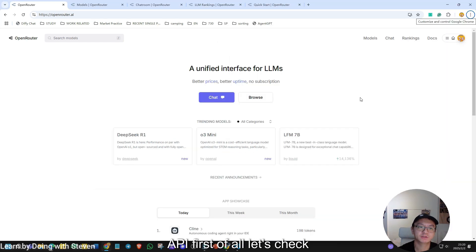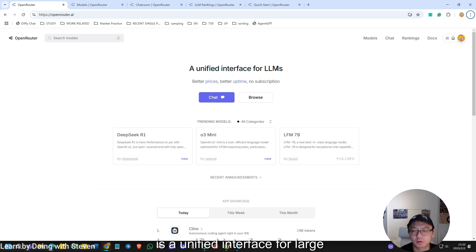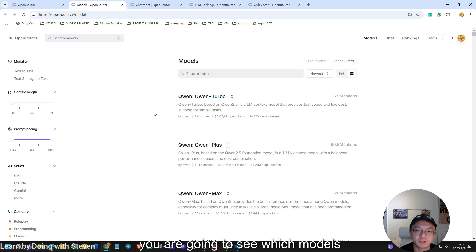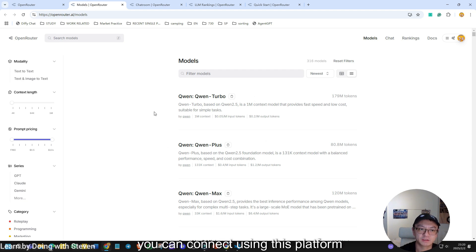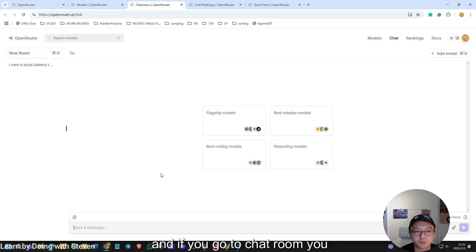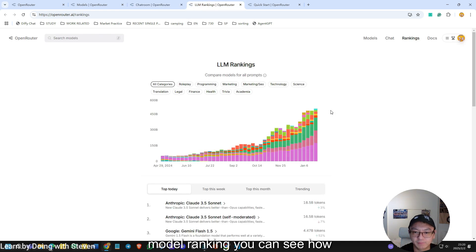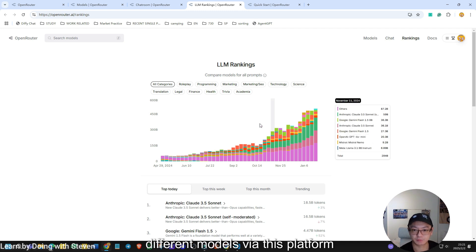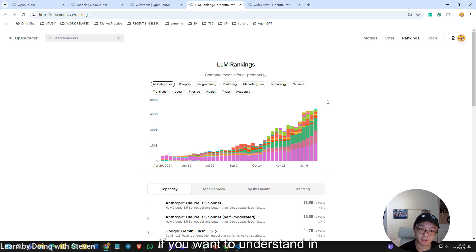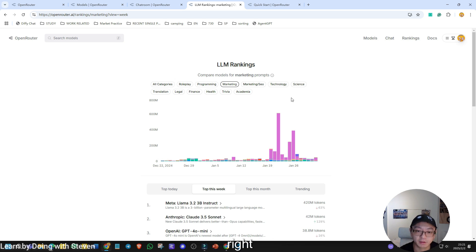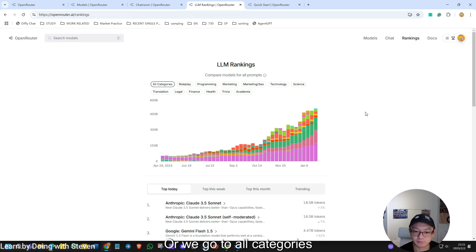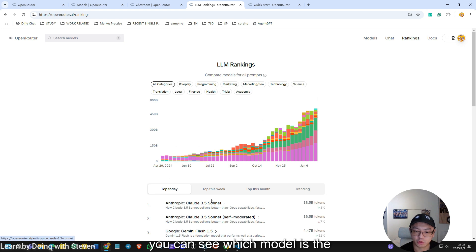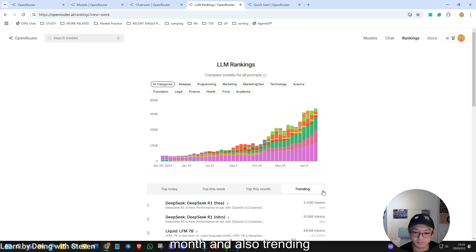First of all, let's check this openrouter.ai. This website is a unified interface for large language models. So if you check the models, you are going to see which models you can connect using this platform. And if you go to chat room, you can try to chat with different models. And in the large language model ranking, you can see how many tokens were generated using different models via this platform. And this is very informative.